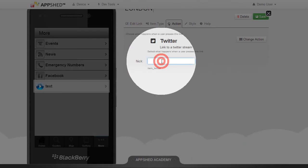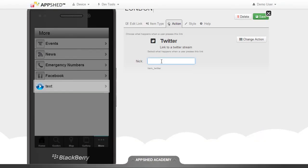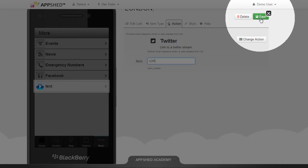The nick is the nickname of the person on Twitter, and in this case it's LDN, which is the London Twitter feed. Enter that in and click on Save.